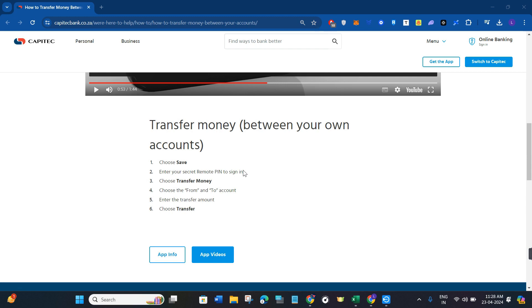Once you are on the home page of your Capitec mobile application, you will be able to see the transfer money tab at the bottom. You need to tap on transfer money, and after that you will be landed on the section where you just have to provide some details.